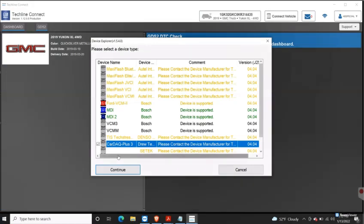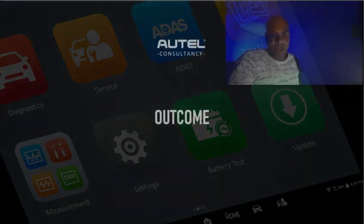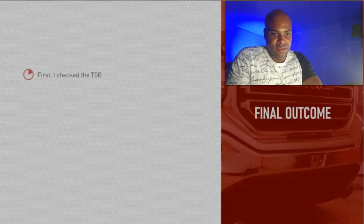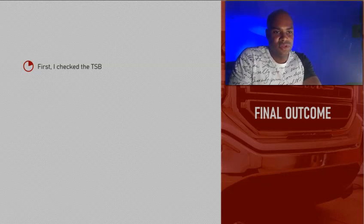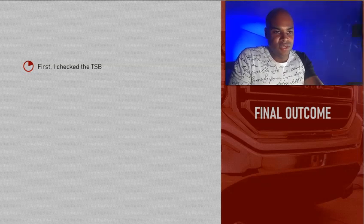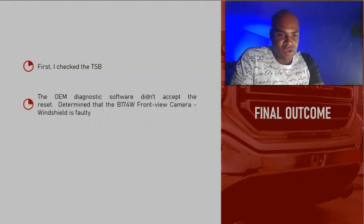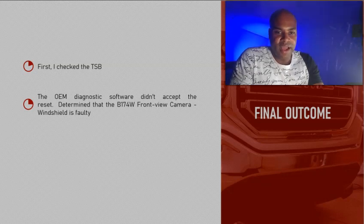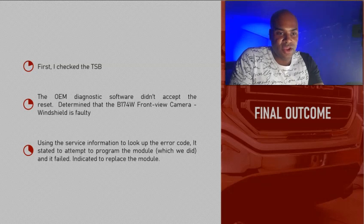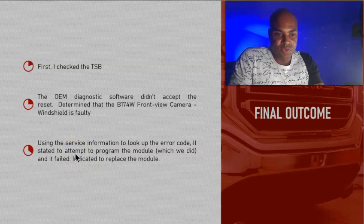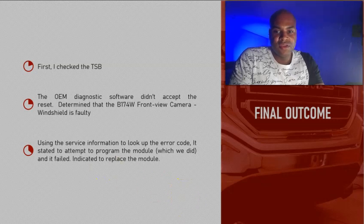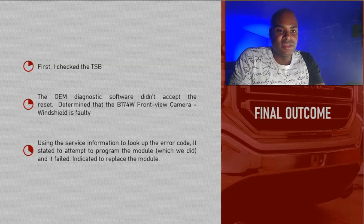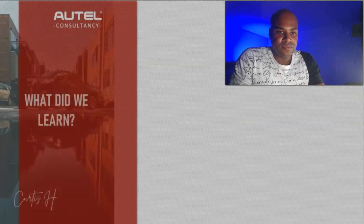Now on to the next slide: the outcome. What I did was I checked the TSB. The TSB did have some information on that specific error code, but it was more of a visual type of inspection, which we did all the due diligence and that was fine. The OEM software didn't work. It didn't accept the calibration attempt or the reset, so I was determining that the module was faulty. To support that, I looked up the error code and it told us if you get this error, flash program it. If that doesn't work, then the module needs to be replaced. That was on the OEM information. So that's what we had to do: we had to actually replace the module. At least we were able to get to the resolution, which is success in my opinion.